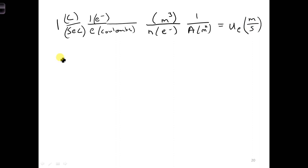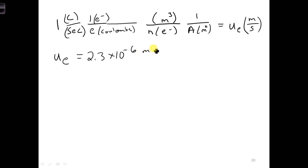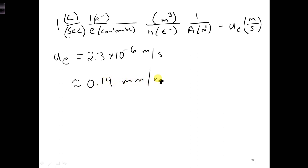If we do this calculation, we'll get a value of ue is equal to 2.3 times 10 to the minus 6 meters per second. And that's about equivalent to 0.14 millimeters per minute.